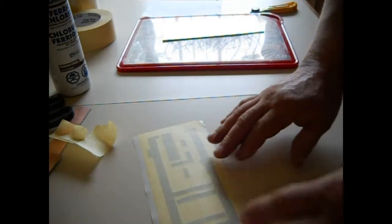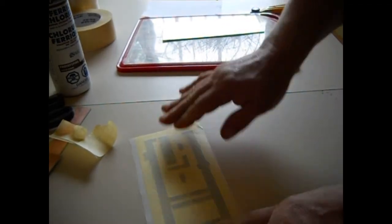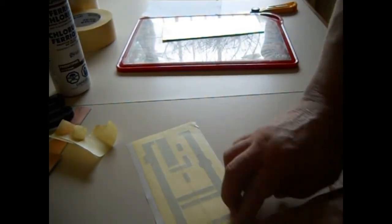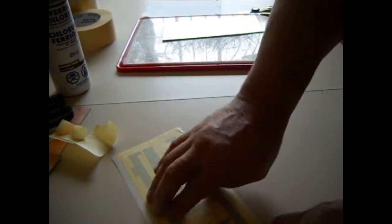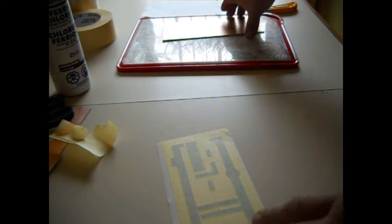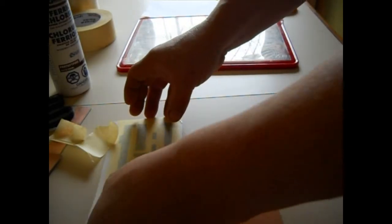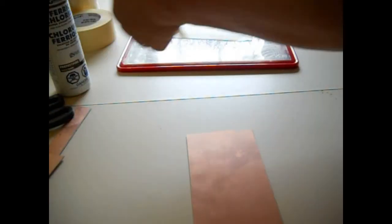All right, now that is ready to put onto the copper. But what I want to do is get a little bit of cleaner and clean that copper off, make sure there's nothing on it.